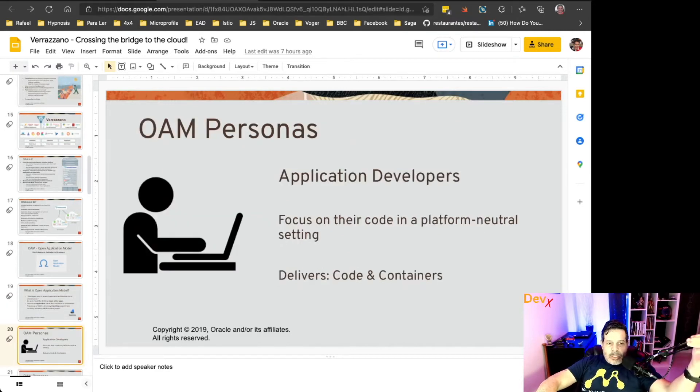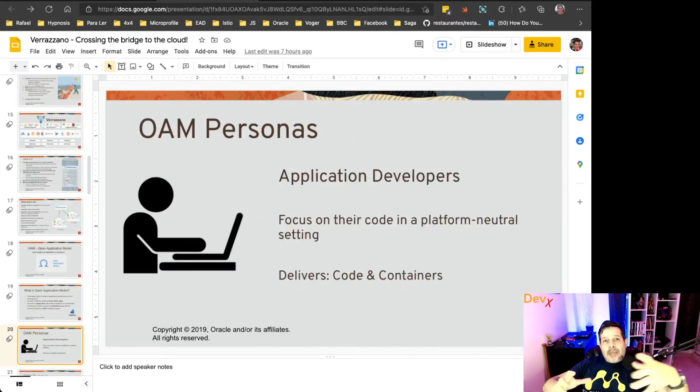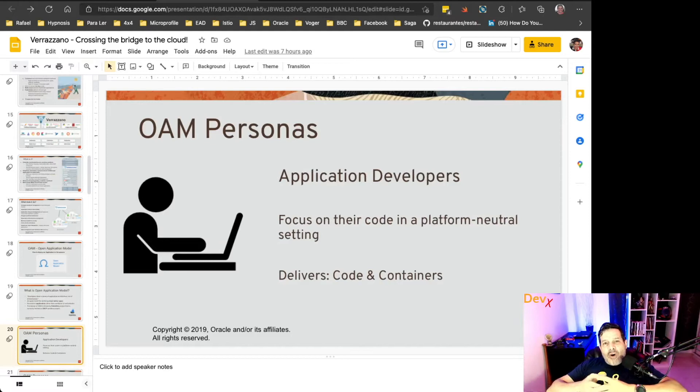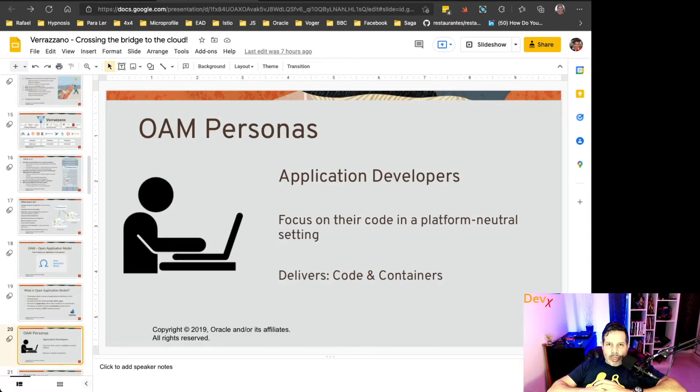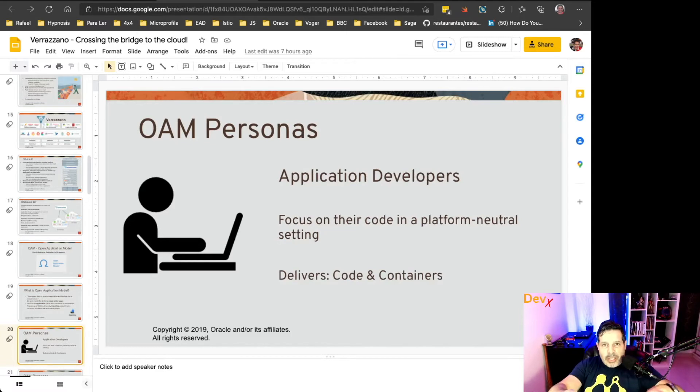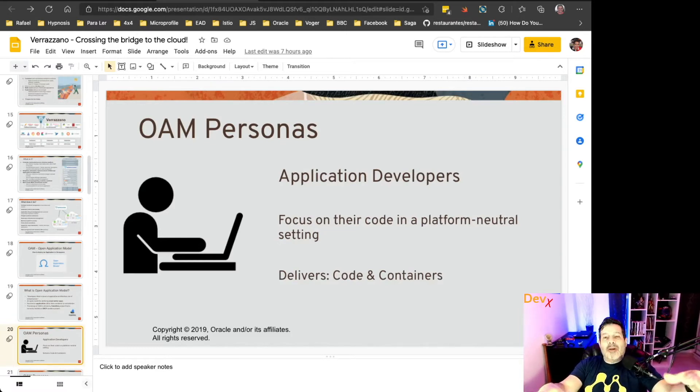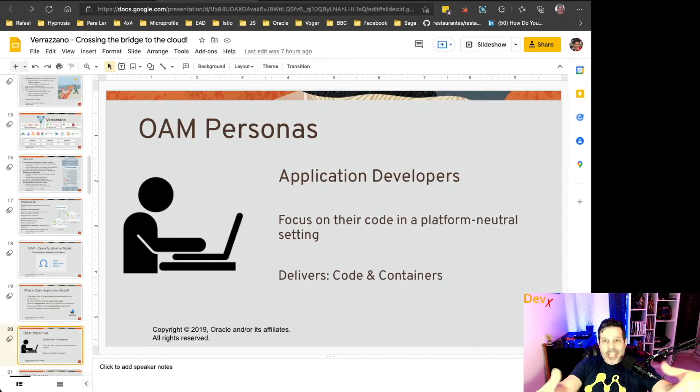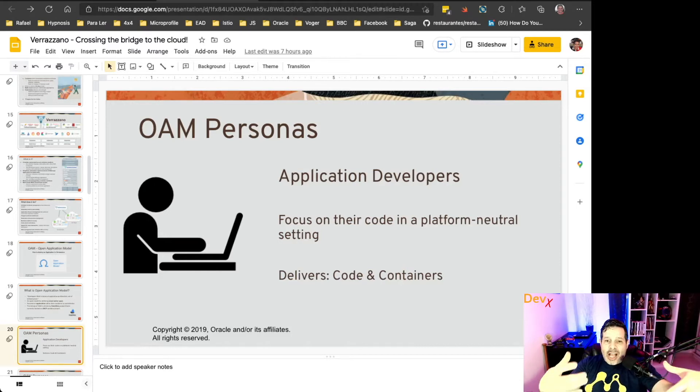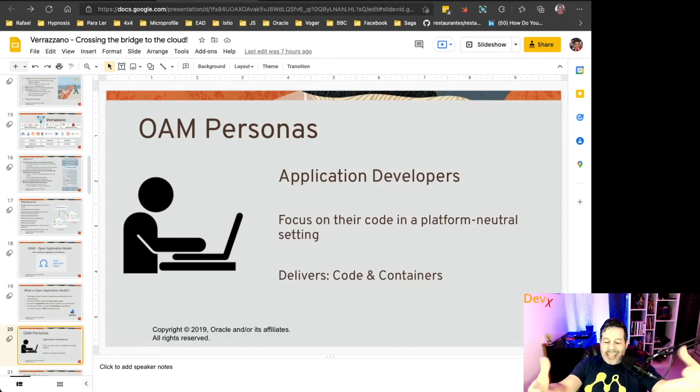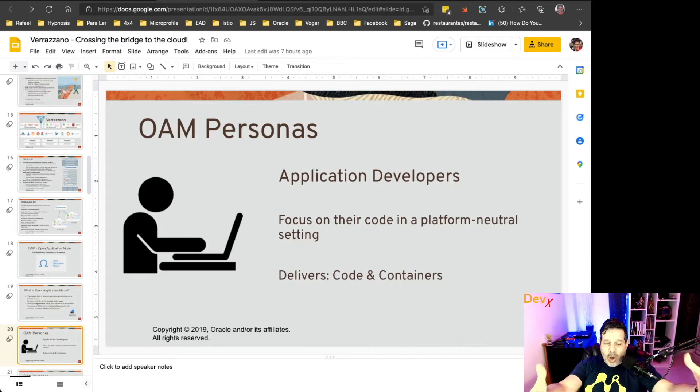Let's understand the personas involved in the Open Application Model. The first persona is the application developer. The application developer will develop the application and deliver a code running inside a container.